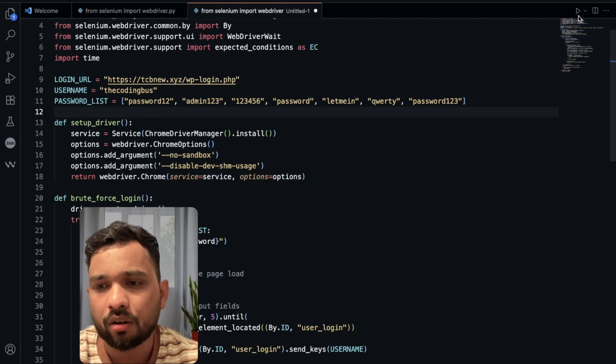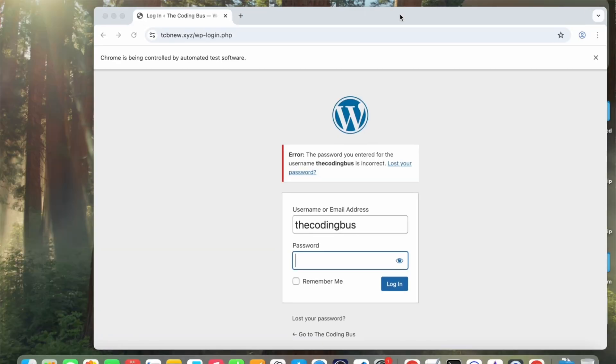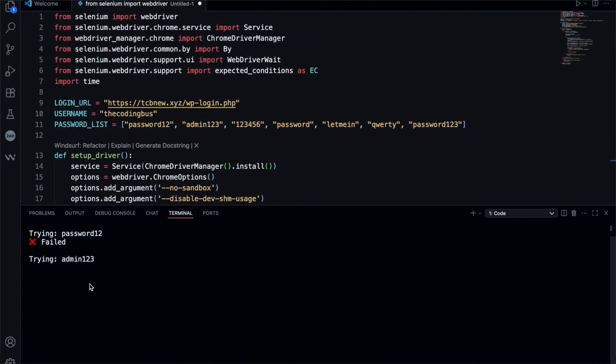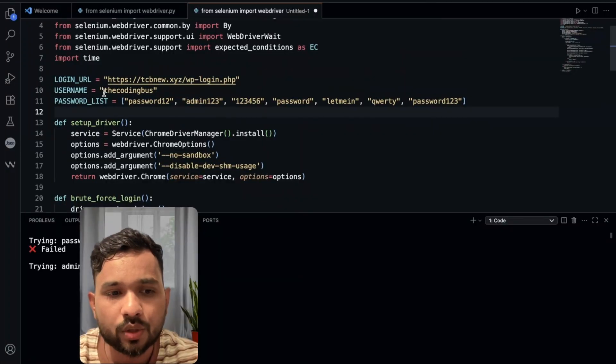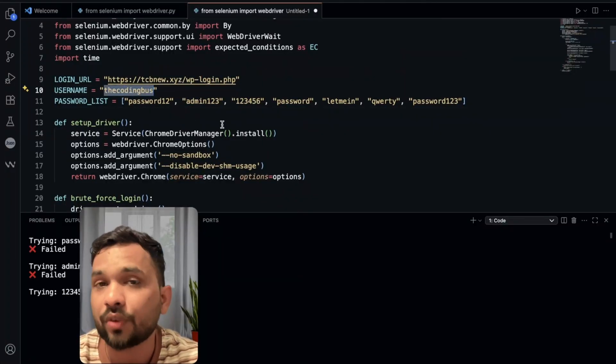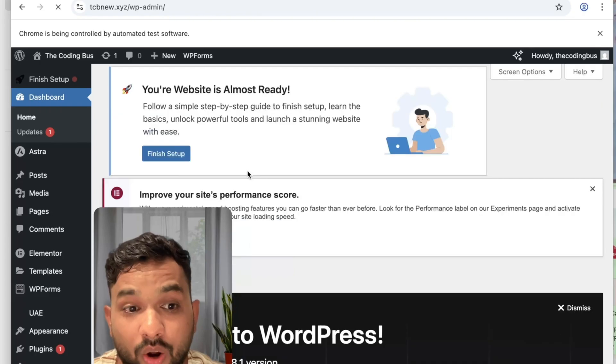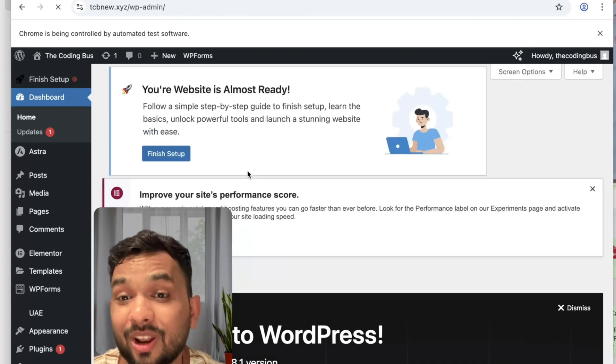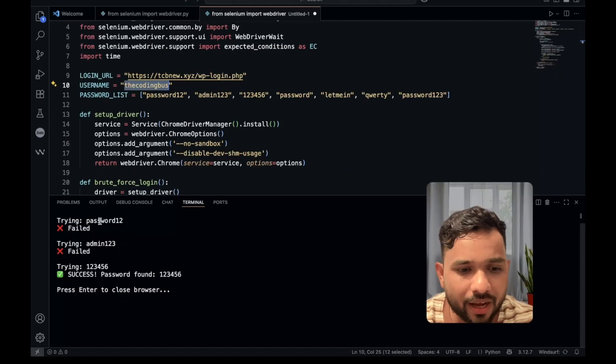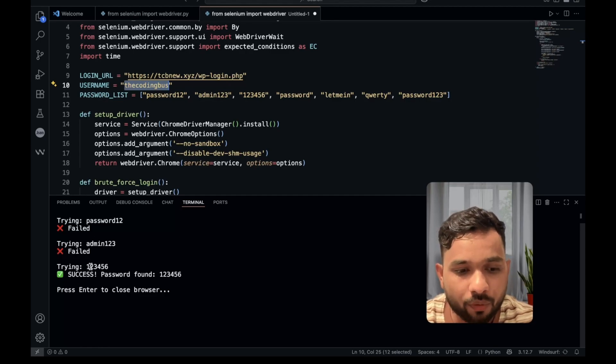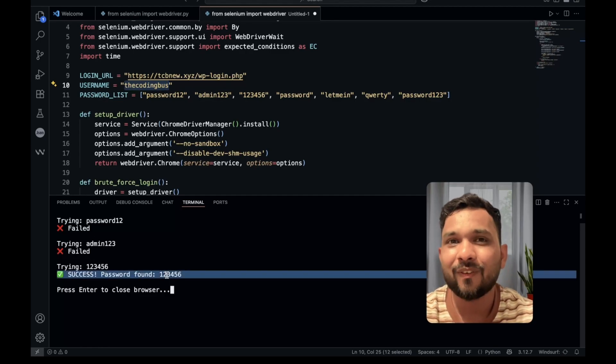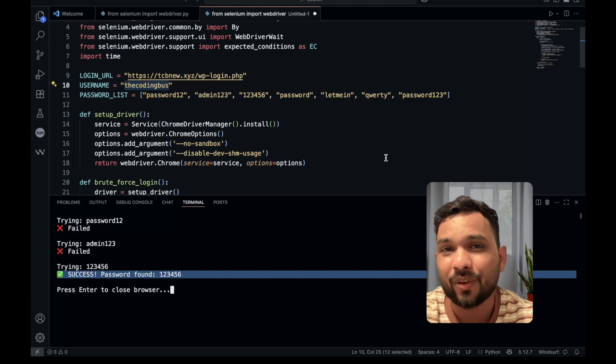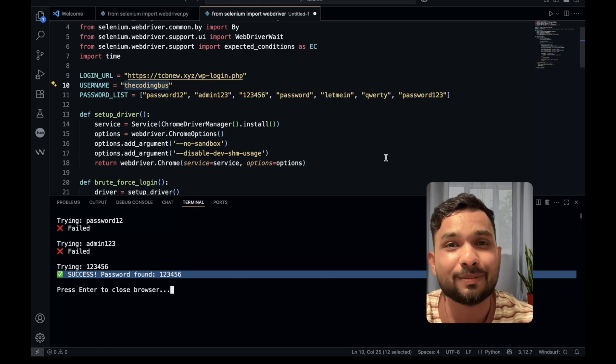Now let's click on run and just wait some seconds. You can see it's automatically trying. You can see the coding bus, we all know that the username. I already put here the username, the coding bus. Because we know the user, trying the coding bus and trying... password is logged in. Let me check here. You can see password12 failed, admin123 failed, but 123456 passed. Fantastic. Finally, we have hacked the WordPress website.